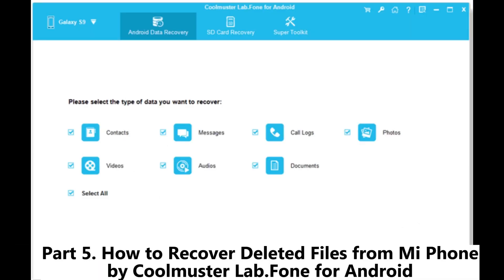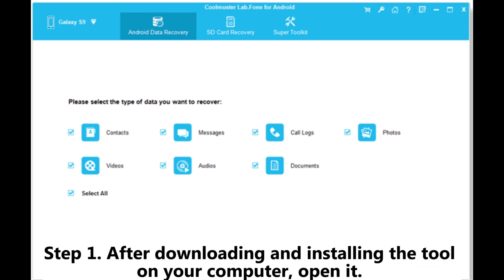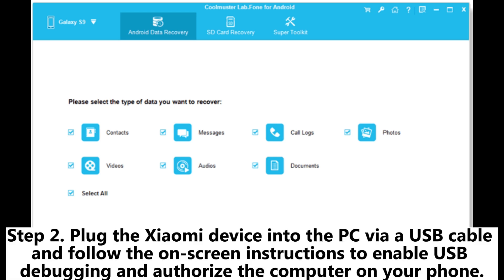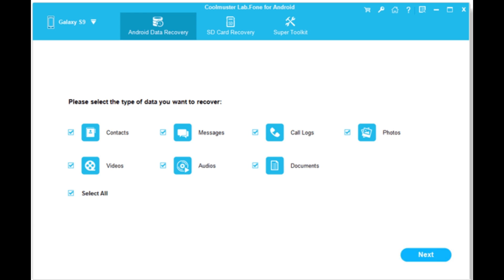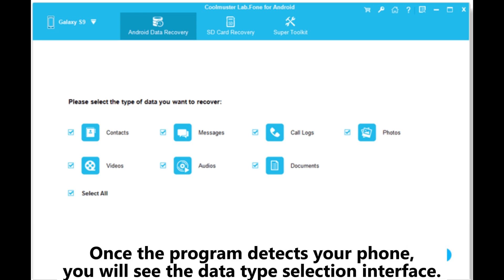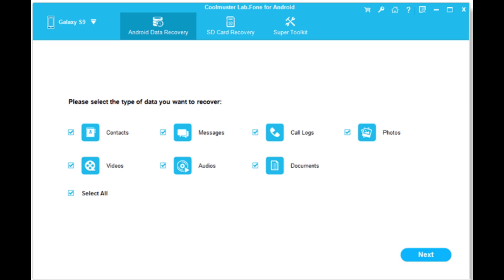Part 5: How to recover deleted files from MiPhone using Coolmuster Lab.Fone for Android. Step 1: After downloading and installing the tool on your computer, open it. Step 2: Plug the Xiaomi device into the PC via a USB cable and follow the on-screen instructions to enable USB debugging and authorize the computer on your phone. Once the program detects your phone, you will see the data type selection interface, then follow the prompts to move on.